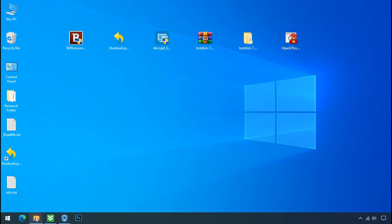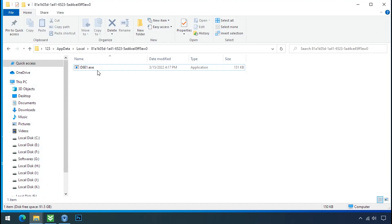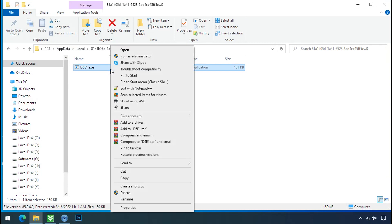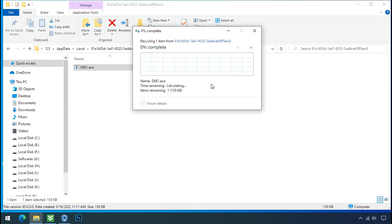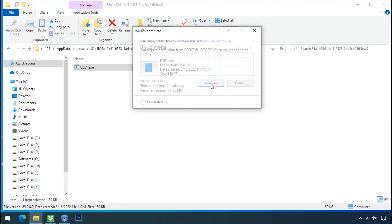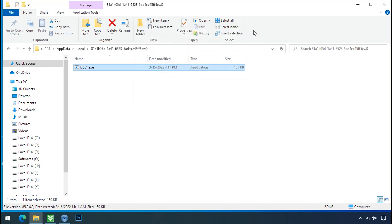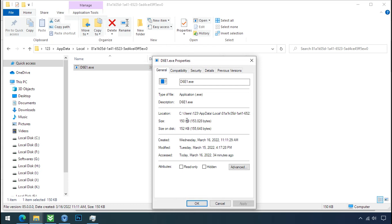Now go to the ransomware folder. Select the file and try to delete. You still cannot delete this file due to the access deny error. To get the access of this file, right click on file, properties.